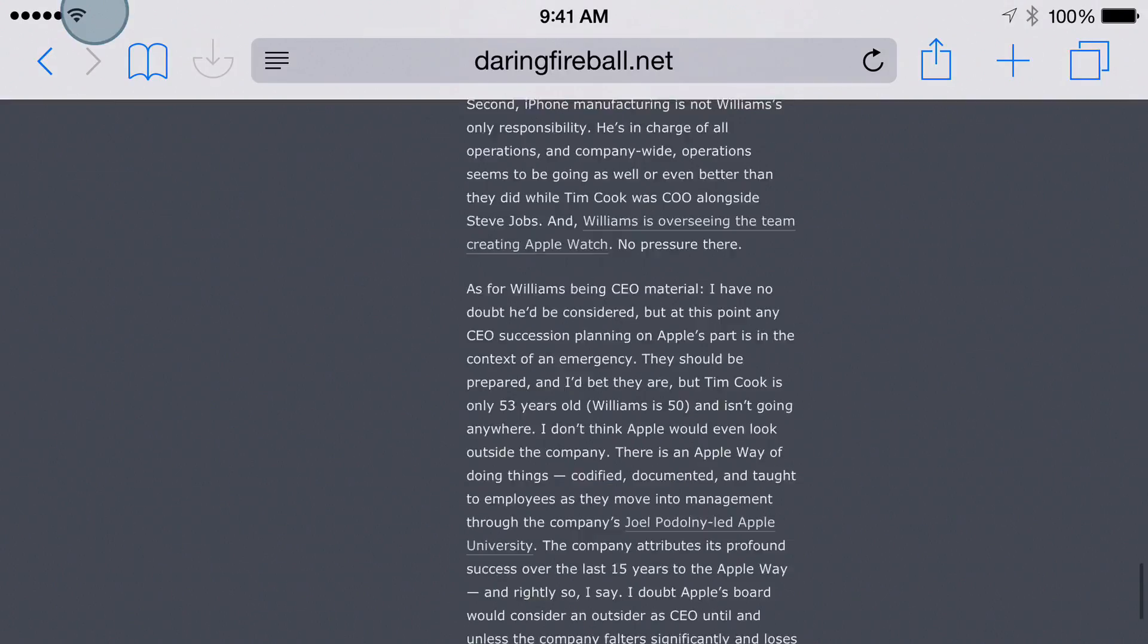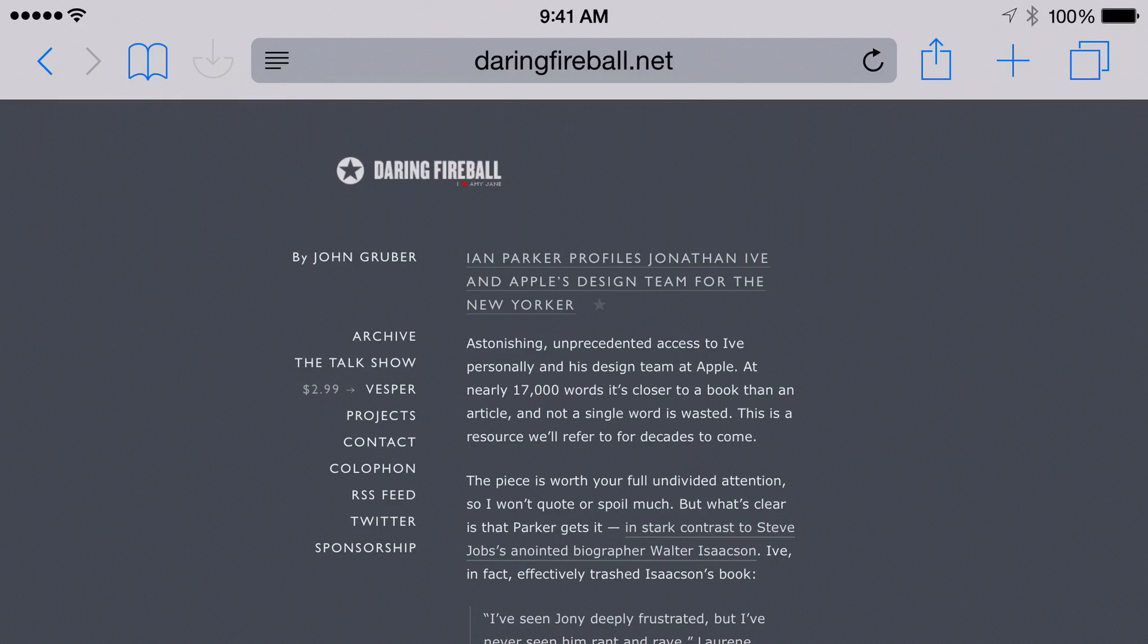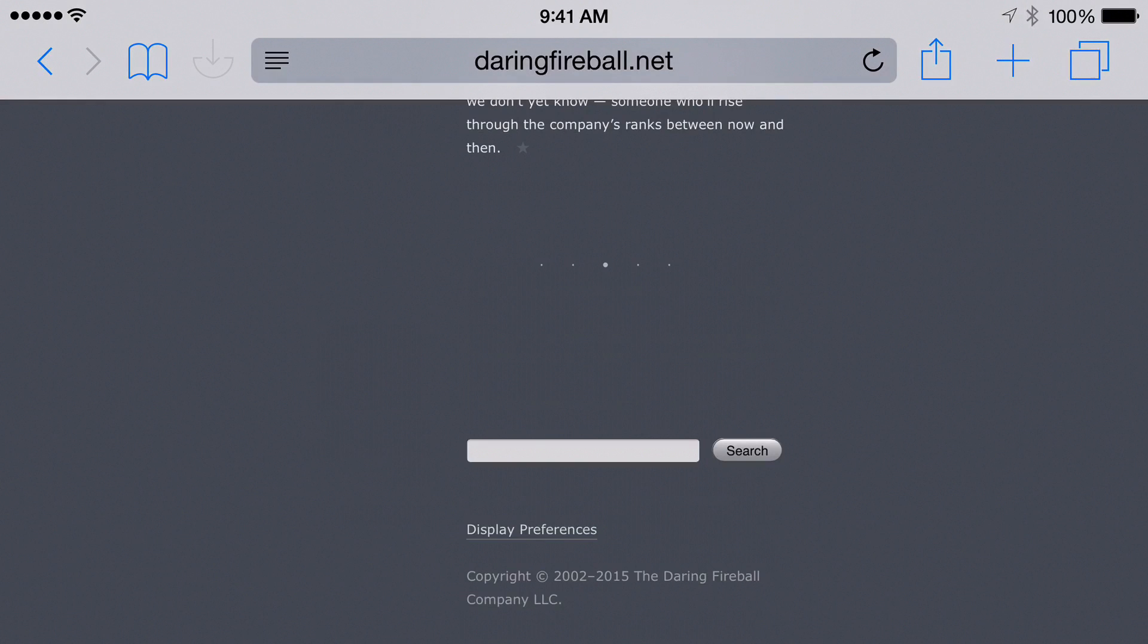But if you want to scroll up to the top, it will just always scroll up to the top. And if you're already at the top, then scrolling down to the bottom is just one single tap and it won't go up to the top because it's already there.